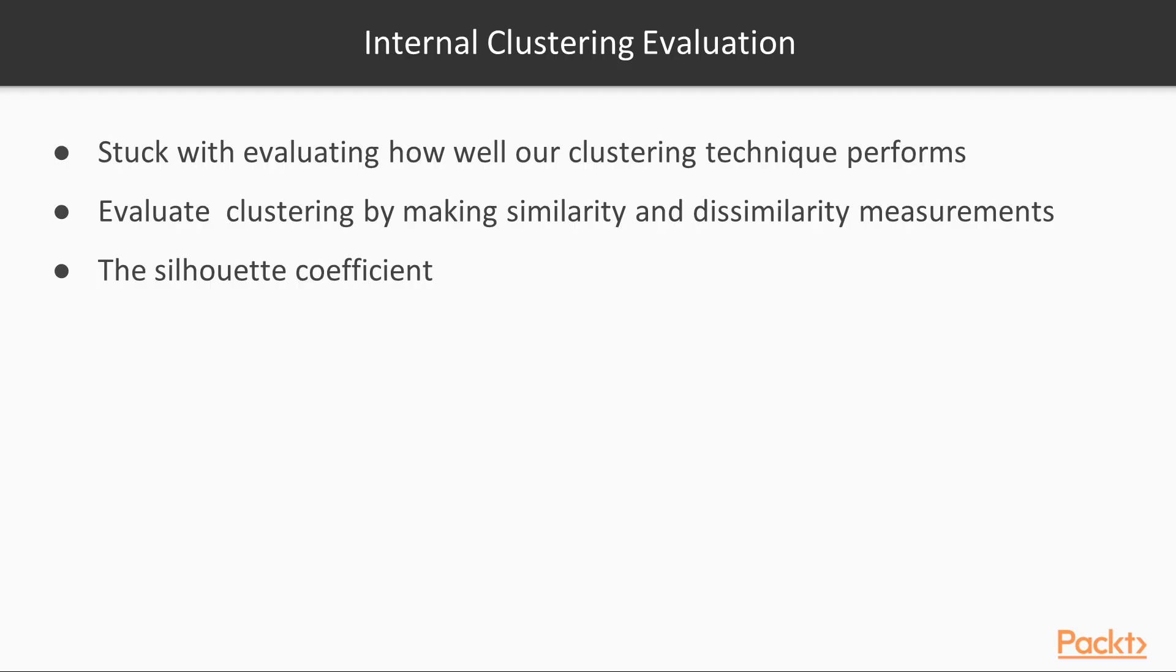We need to know how well our clustering is performing. For that, we now introduce internal clustering evaluation metrics. If we do not have a gold standard set of labels for our clusters for comparison, we are stuck with evaluating how well our clustering technique performs using internal criteria. In other words, we can still evaluate our clustering by making similarity and dissimilarity measurements within the clusters themselves.